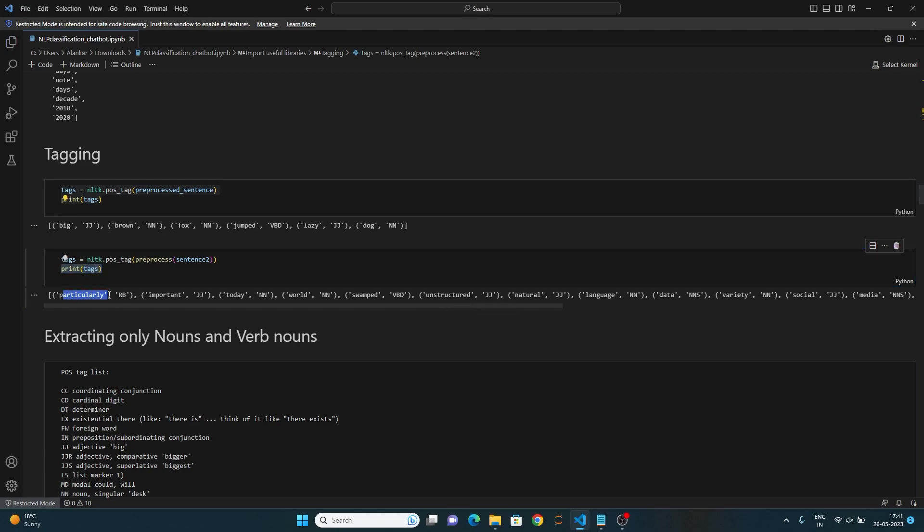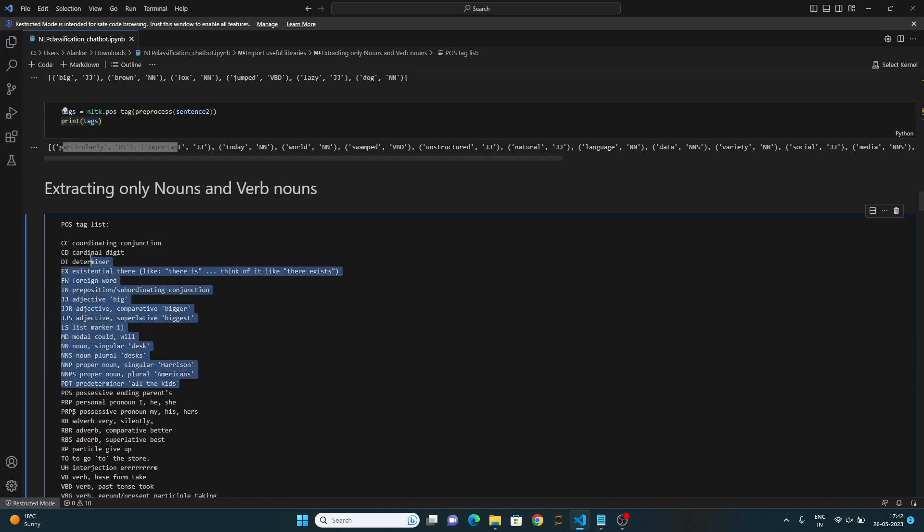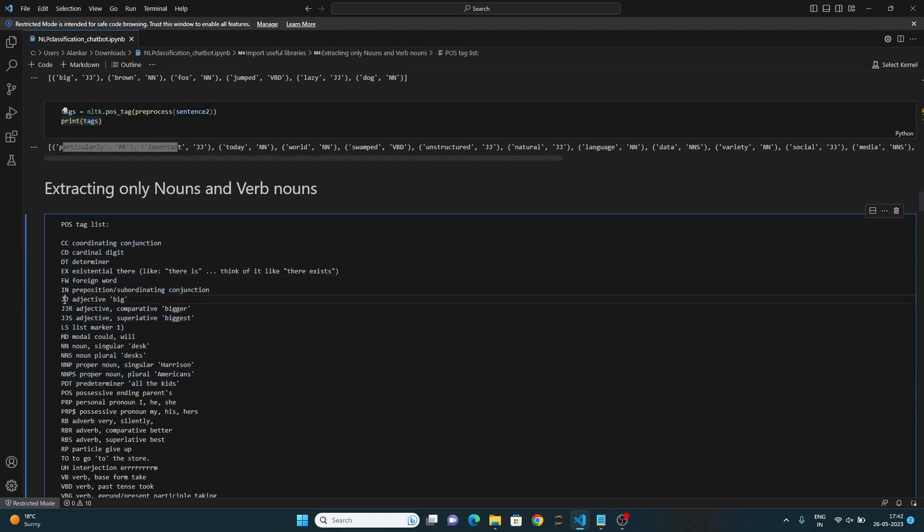You can look at the output over here. Some are nouns, some are verbs, etc. You can refer to the pos tag list over here. For example, JJ is adjective, RB is adverb, etc.